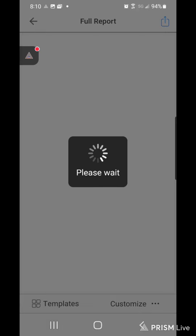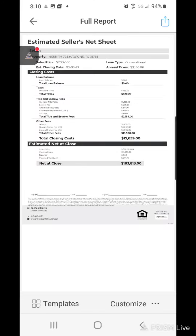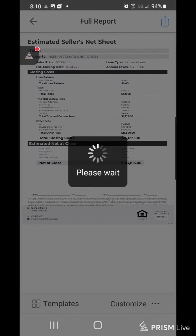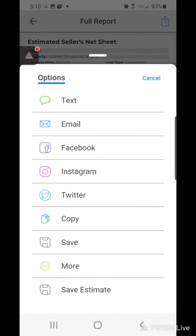And if you had multiple offers you can even put in the multiple offers. Then again I hit the top right so that I could text it to them, email it to them, or however I'm going to give it to them.